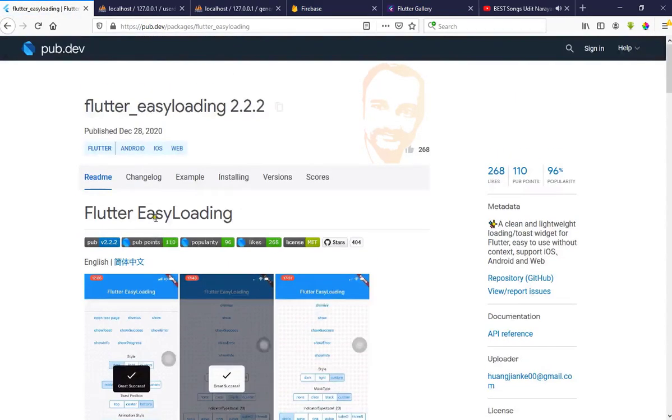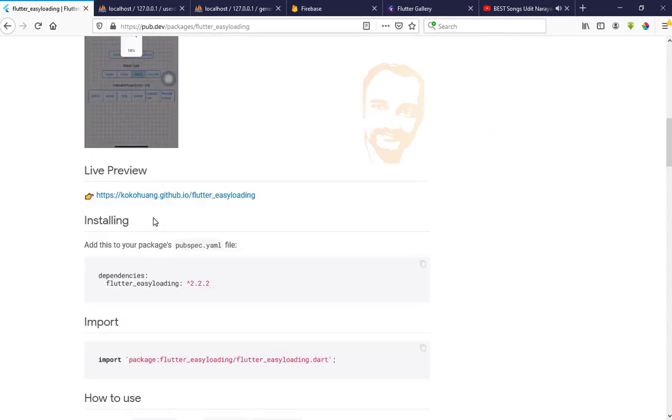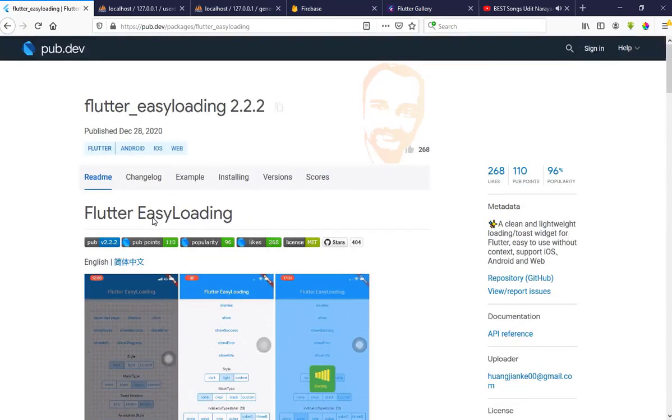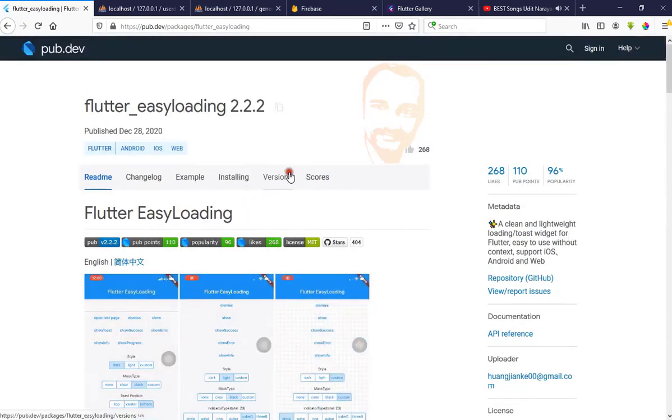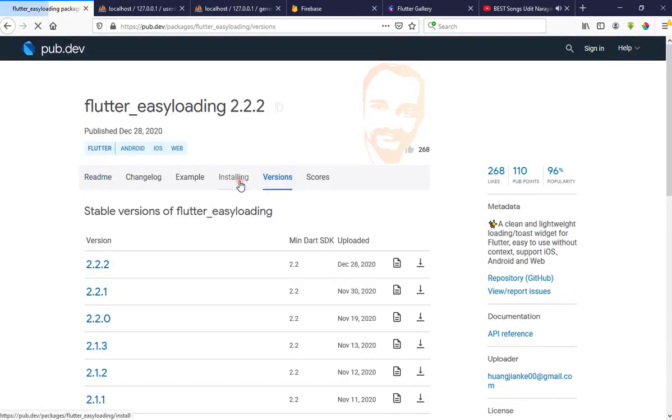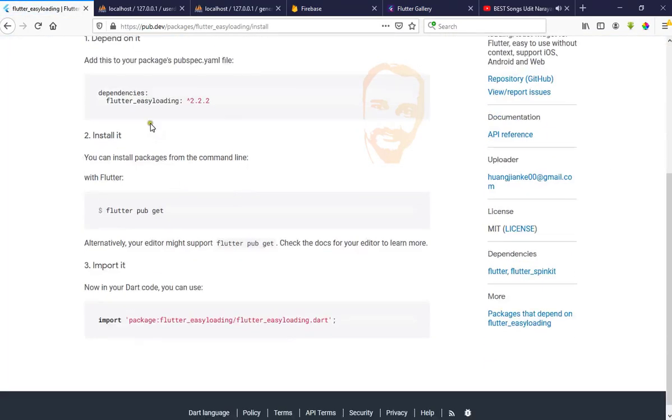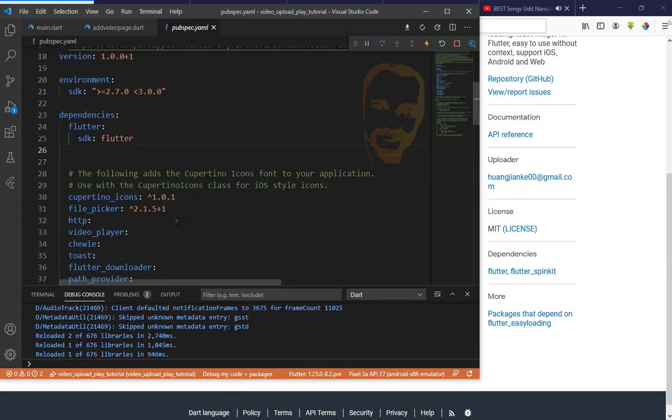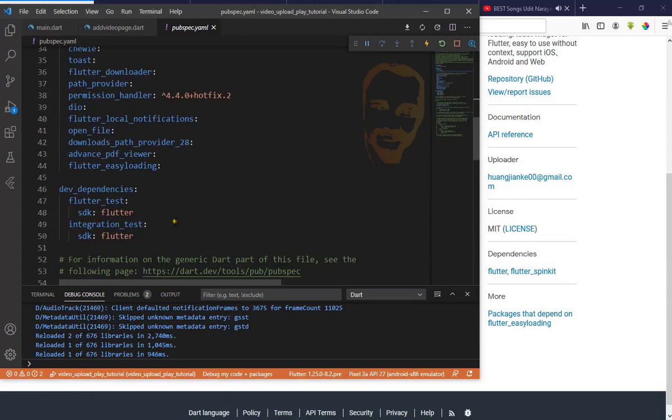Go to Installing and copy this dependency, then paste it in pubspec.yml. I already put it here.